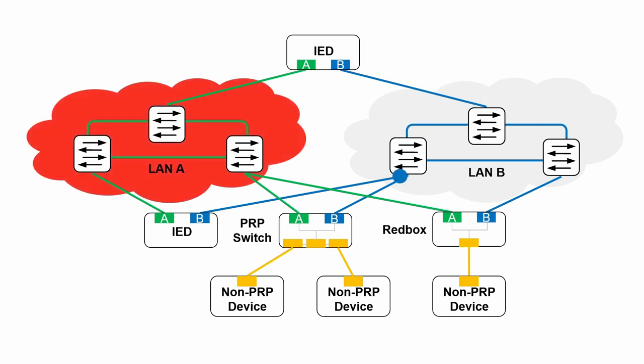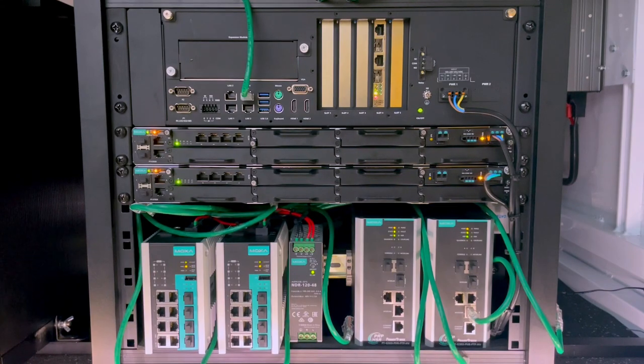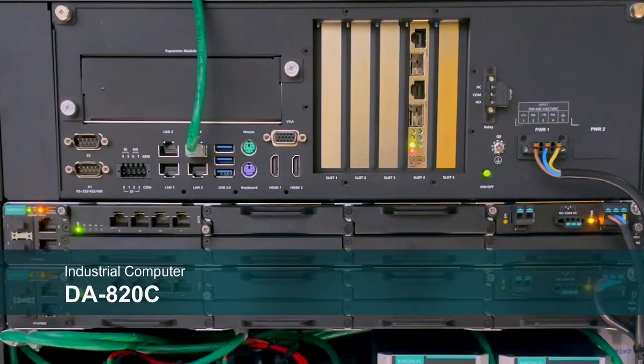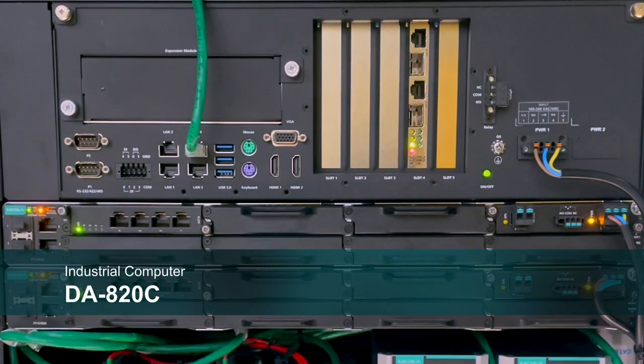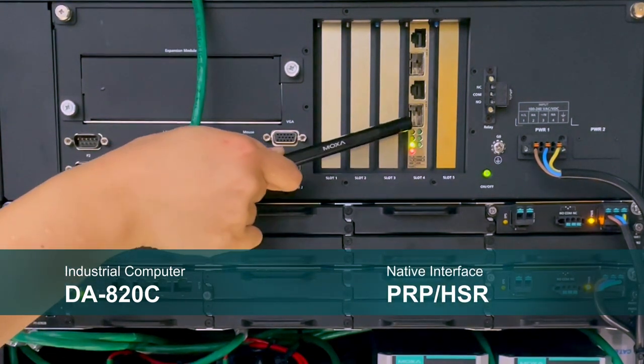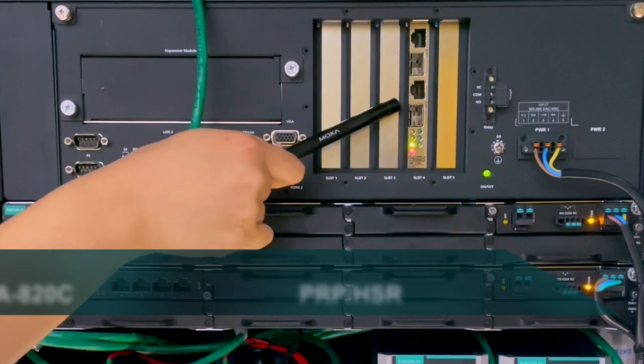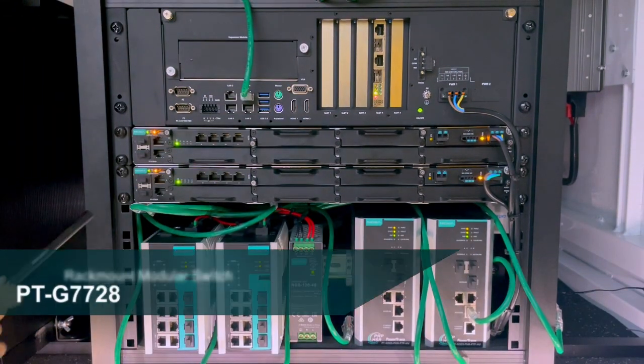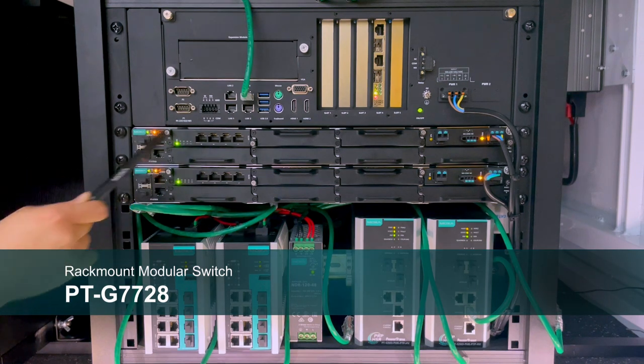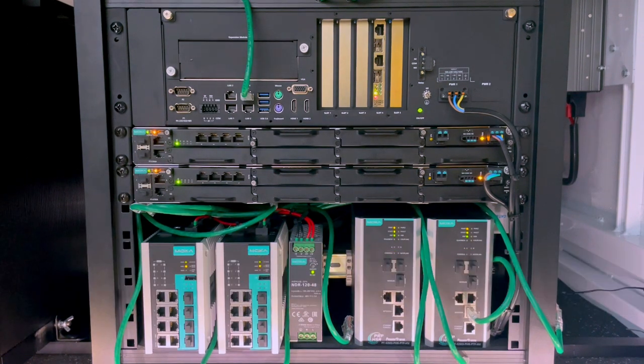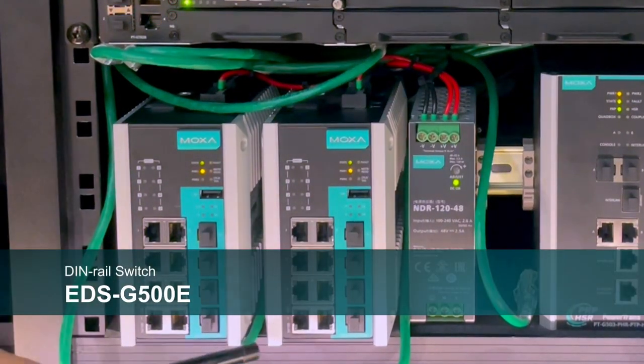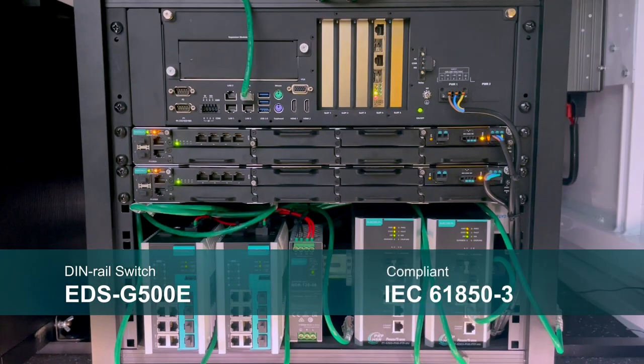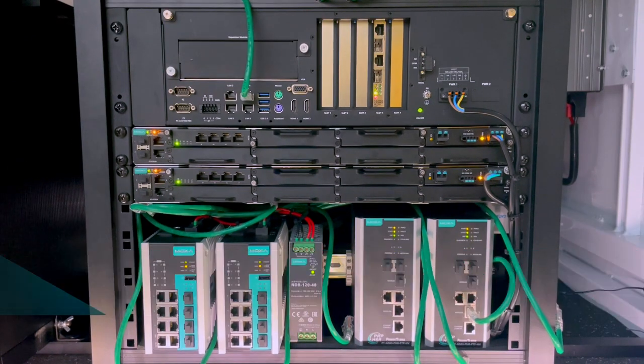To demonstrate PRP, I'm going to use a substation demo kit from Moxa. It has a DA-820C industrial computer with native PRP-HSR interface. So it has port A and port B. LAN A is formed with a pair of PTG7728, which are rack-mount switches designed for power substation application. While LAN B is formed with DIN-rail compact switches from EDS-G500 series that also comply to IEC-61850-3.